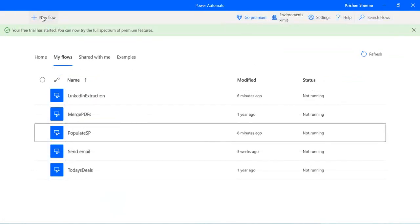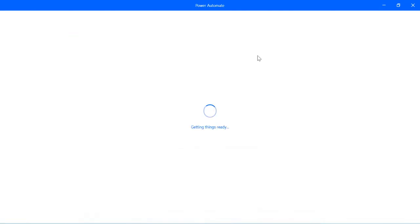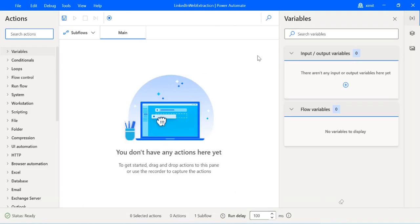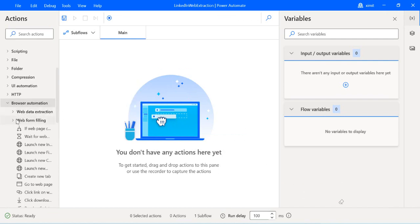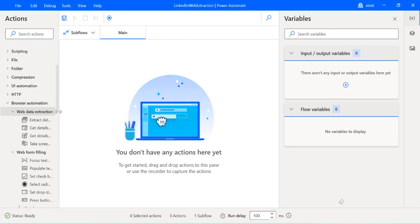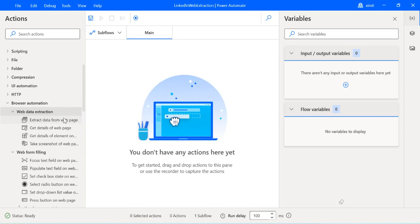I'll create a new flow and save it as 'LinkedIn Web Extraction.' In this video we are going to work with web extraction actions, where we will extract data from UI elements and save it into Excel for further use. The first step is to go to the left-hand side, go to Browser Automation, and then to Web Extraction — these are the activities we'll be working on.